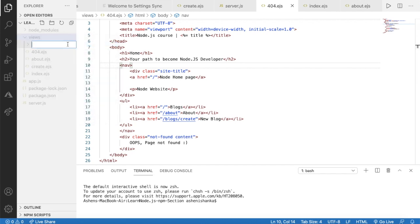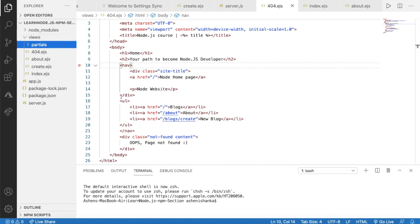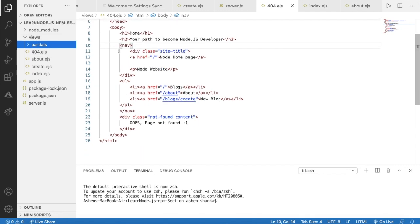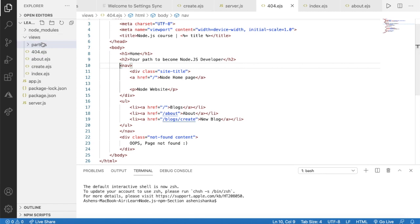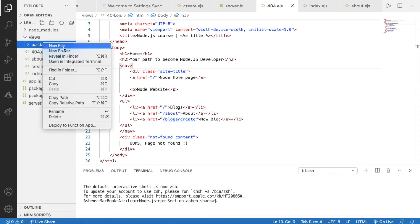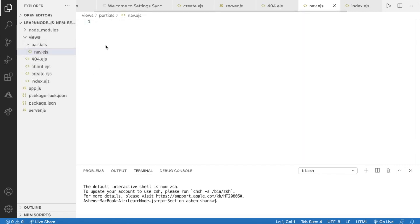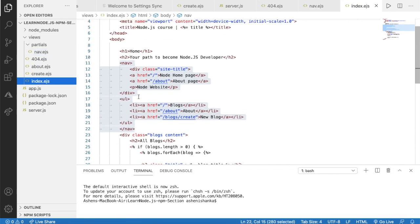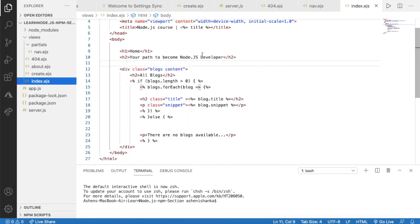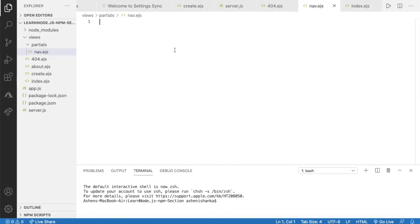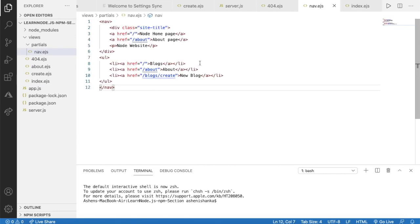I'm going to create a new folder inside the views folder and call it partials. Inside that partials folder, I'm going to create a new file called nav.ejs. Now let's move into index.ejs and cut the nav code, then paste that code inside the nav.ejs file.